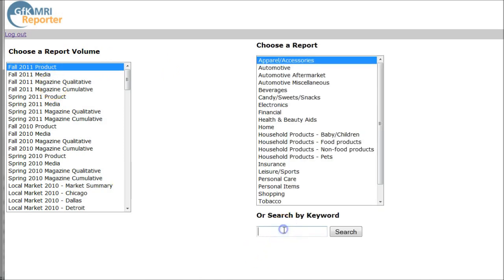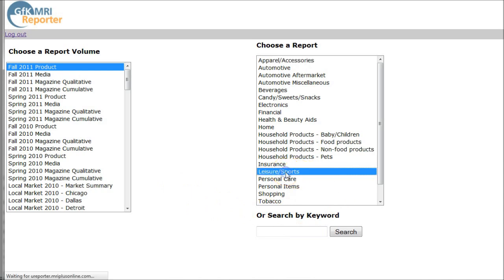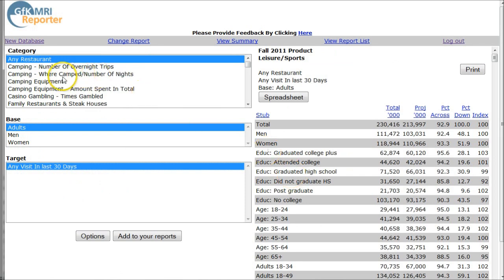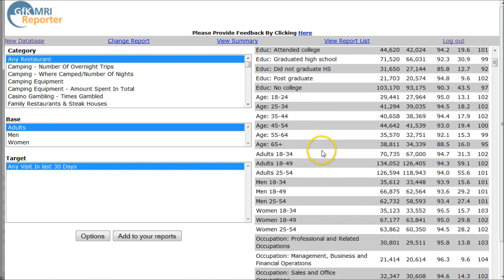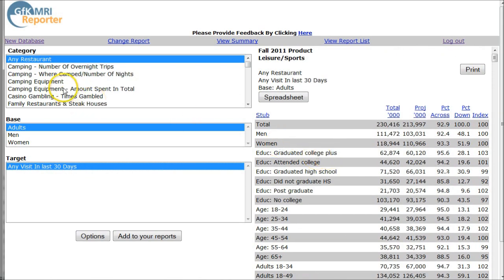If you wanted to, you could search by product — for example, a particular shampoo or particular kinds of beer. But I'm going to browse, because restaurant information is actually located in the Leisure and Sports area. So we're going to click on Leisure and Sports, where you can see information for people who visited any restaurant in the last 30 days. Let's go down and look at family restaurants and steakhouses.